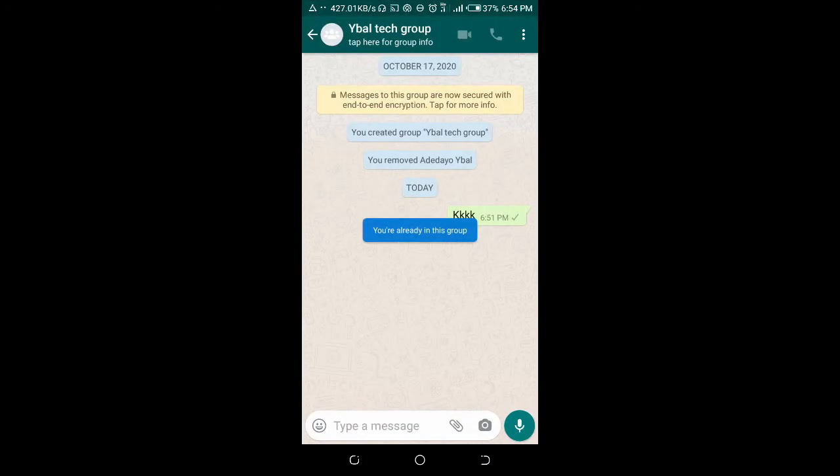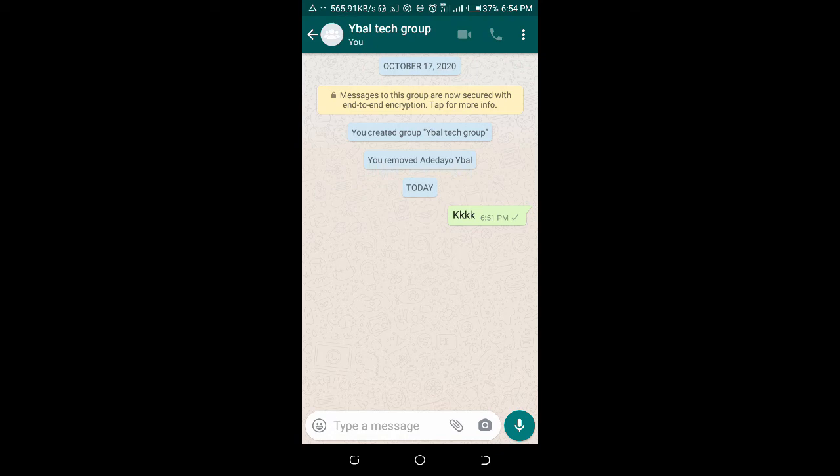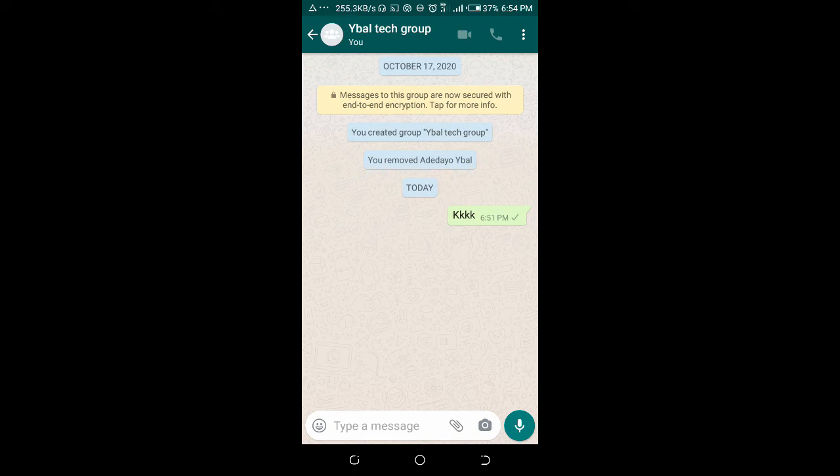It will just redirect the person to this group. That's how to add numbers to WhatsApp group without saving them.